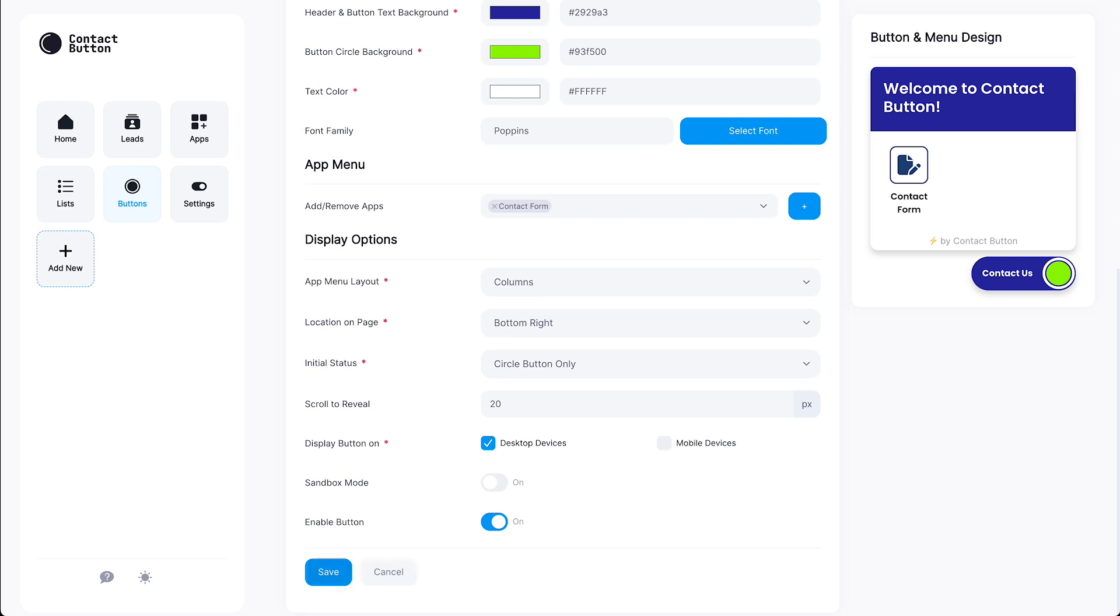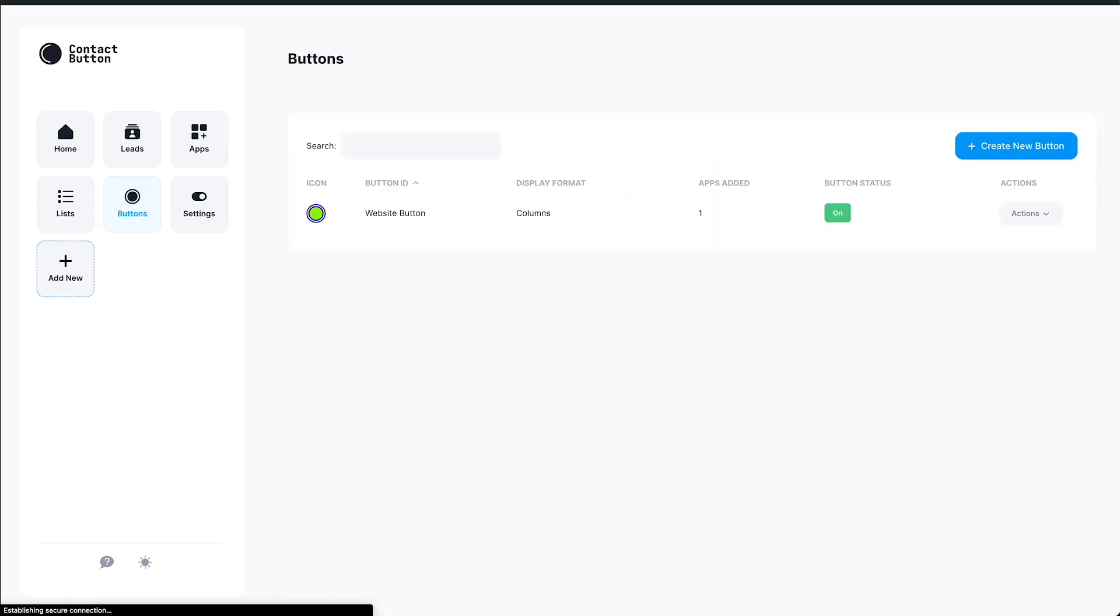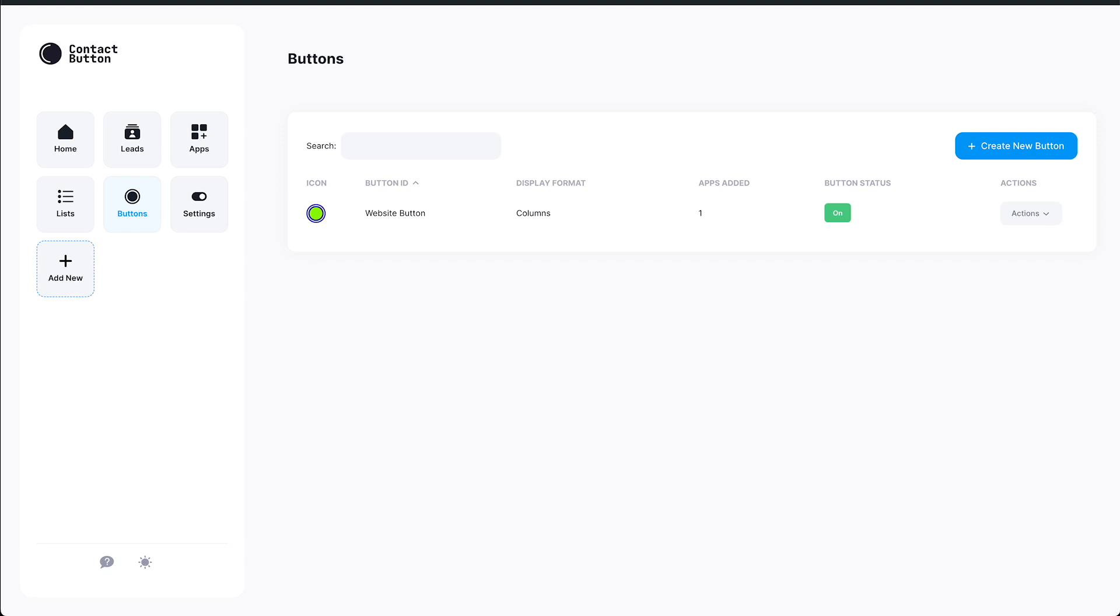Alright, at this point, we've done enough to be able to install our button on our website. But in most cases, you're going to want to add quite a few more apps to your button. So if you want to pause this video to go do that, please do. We'll pick things back up when you're ready. But if you're ready to move forward, or just curious to see how the installation process works, go ahead and click the Settings button found in your side menu.